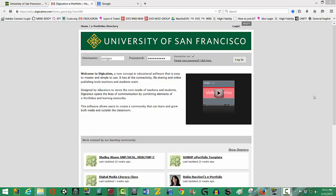Then log in to your Digication account once you get there. You should have already changed your password to a unique password. Okay, I'm going to log in.